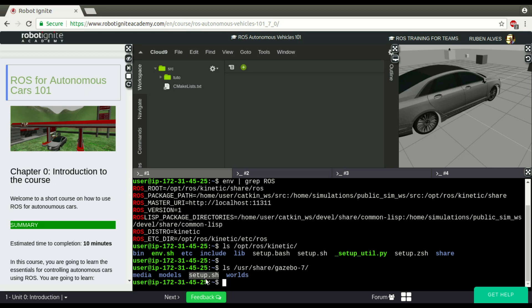This file, as I said, basically defines the variables used by a specific program. This Setup Bash, for example, are going to define variables for the Gazebo. If you look here, environment and grep for Gazebo.